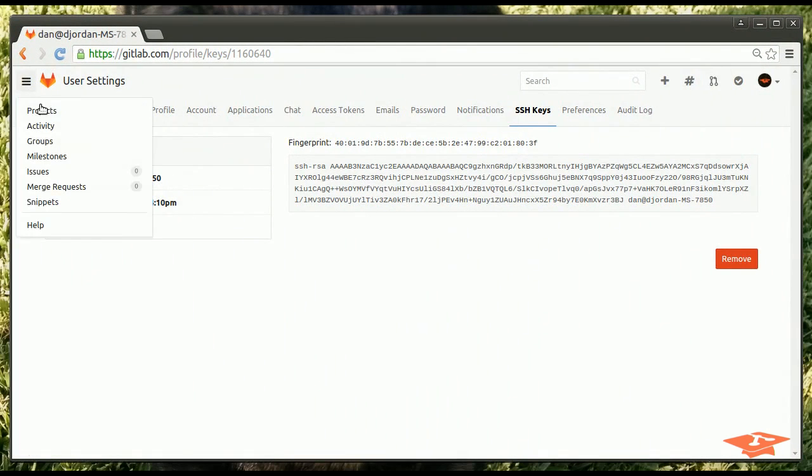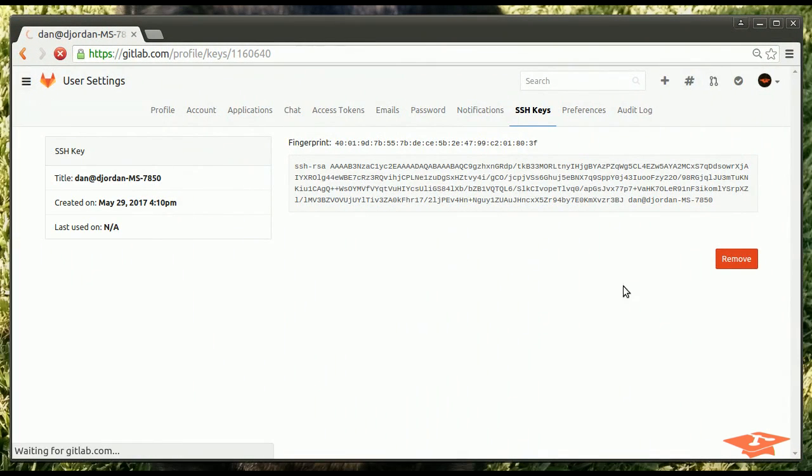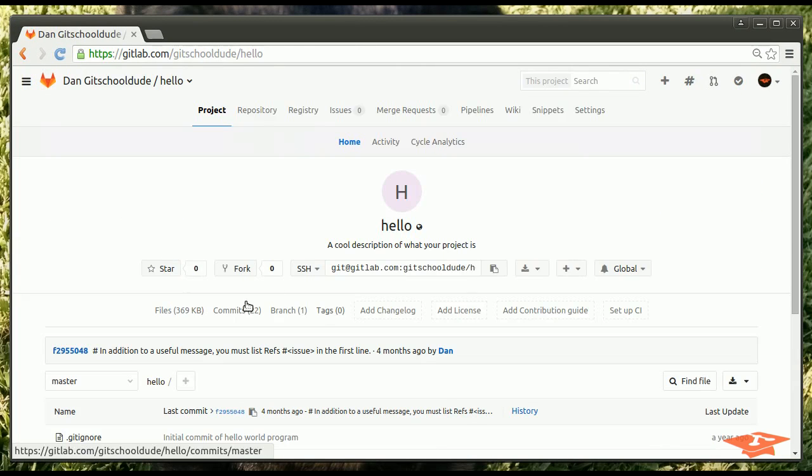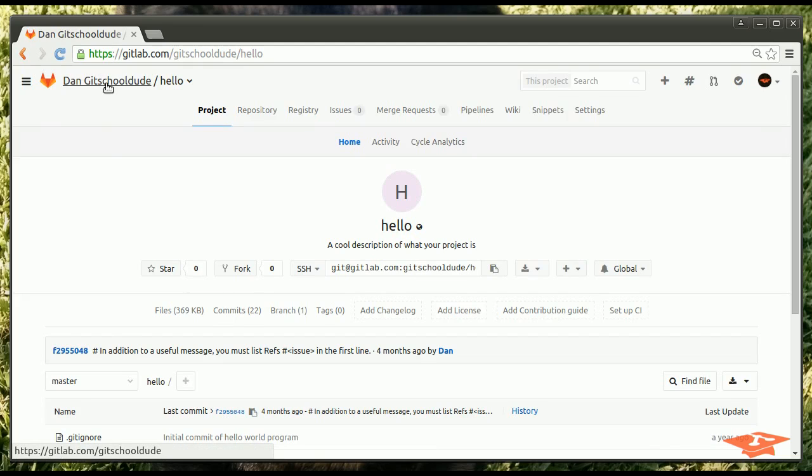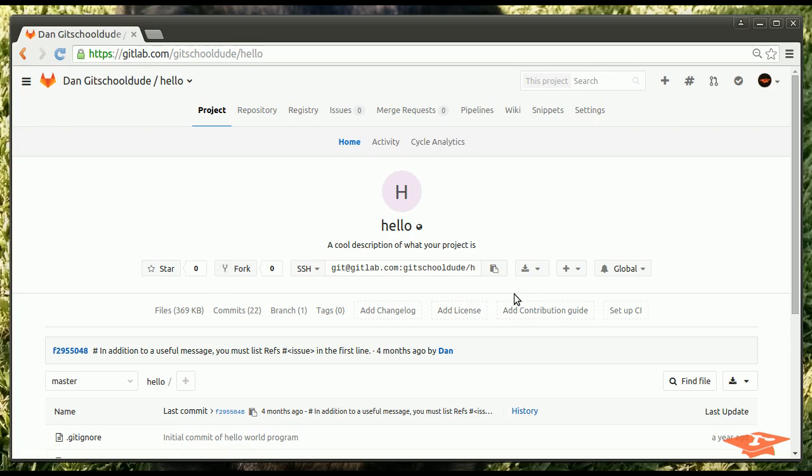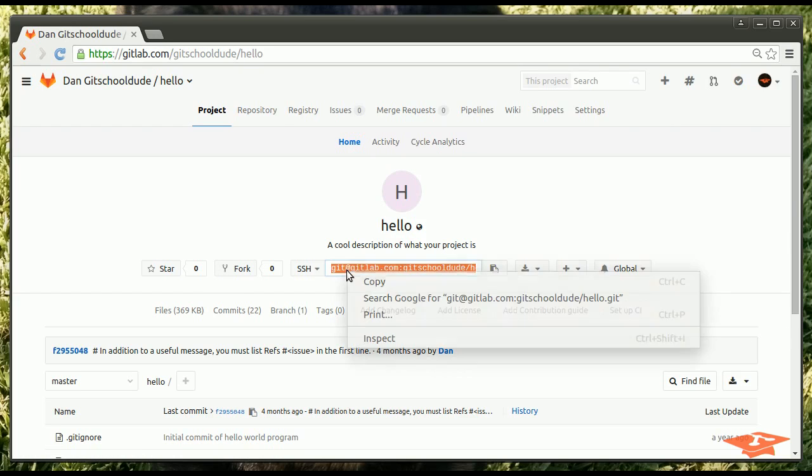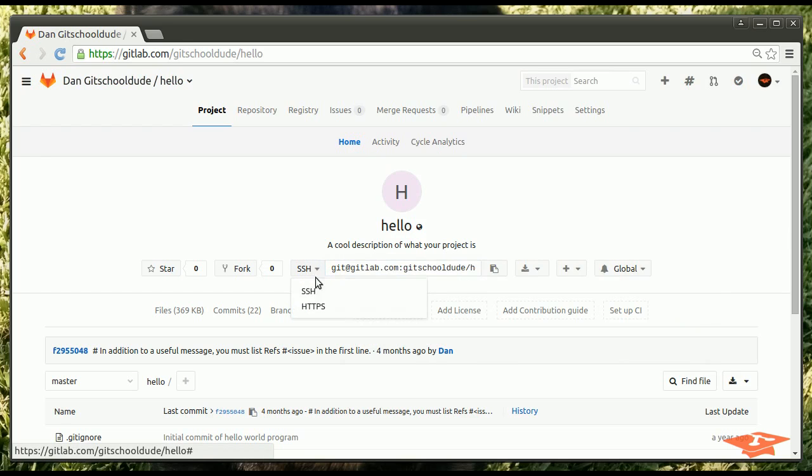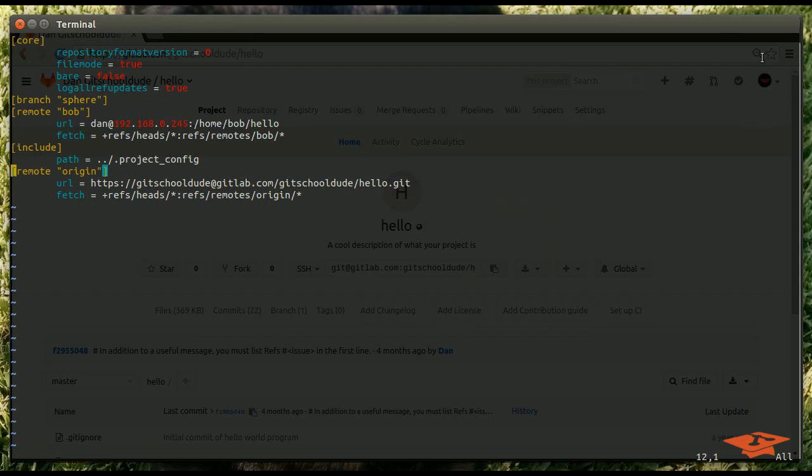And we only have one project. Dan git school dude slash hello. Now, just as a quick aside. This is the namespace. This is the project. So, the namespace is my name. But, in GitLab, you can create groups. Which is a good way to assign people to particular groups of projects. Which is pretty cool. Okay. But, we came in here to grab this address. The SSH version of the address. Not the HTTPS version. And, we switch over here. Let's just change it real quick.